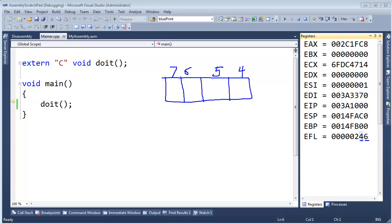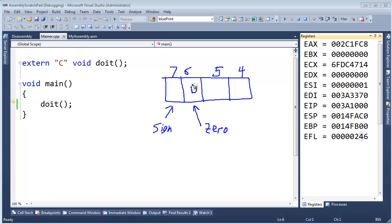The seventh bit is our sign bit — the sign flag. The zero flag means the result of the compare was zero if set to one; if zero itself, the result was not zero. The only time we get zero with the compare is if the two values are equal. The sign value will be one if negative, zero if positive. If you want to brush up on positive and negative numbers in binary, please see the binary videos playlist.